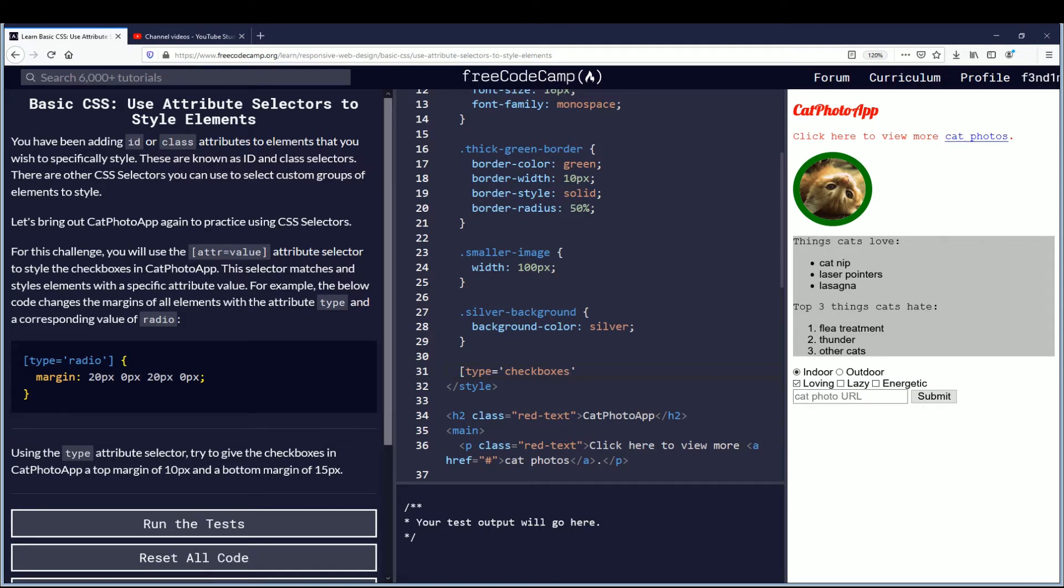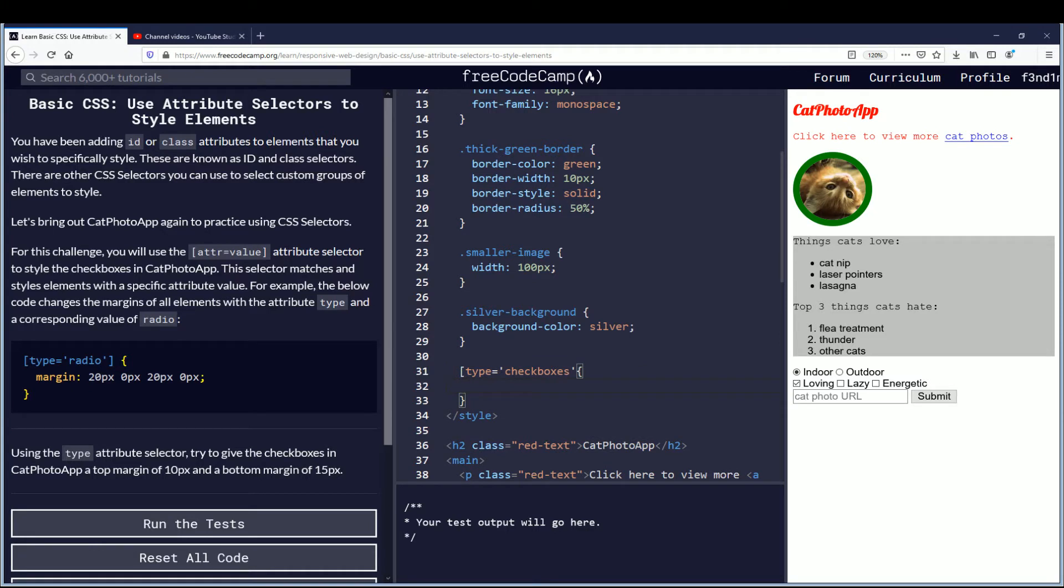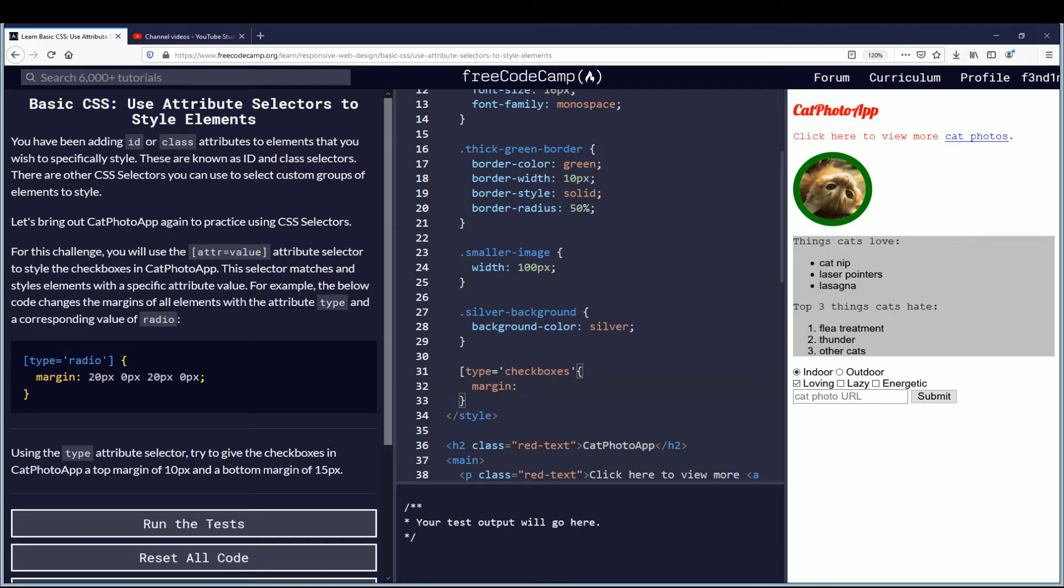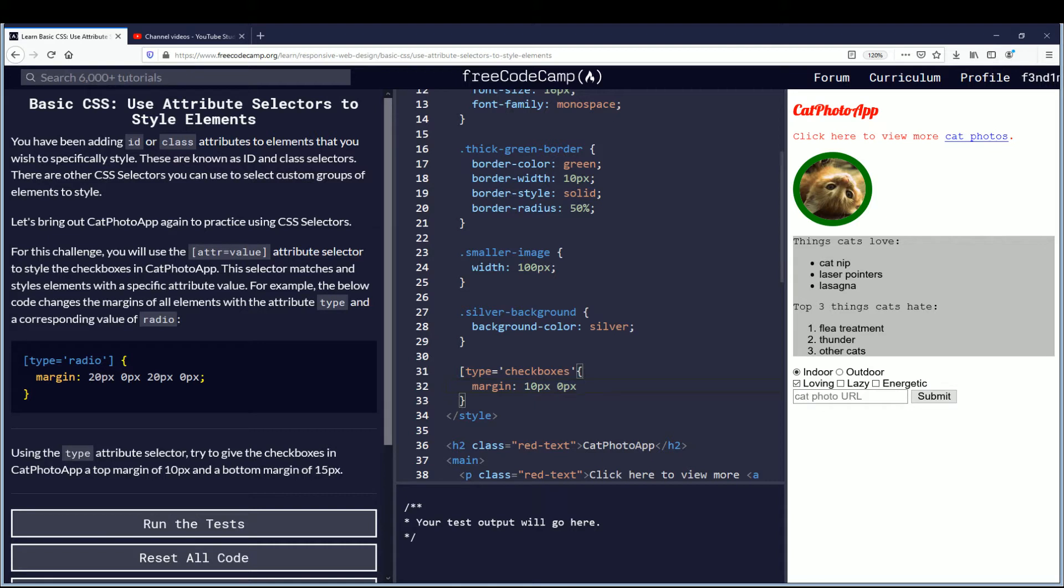You want the margin, and I guess they just put zeros for top, right, bottom, so we'll just do it in line. We'll just say for the top they want 10 pixels, then we'll just put zero to keep the form correct for the editor to read it correctly, and then for the bottom you want 15 pixels.